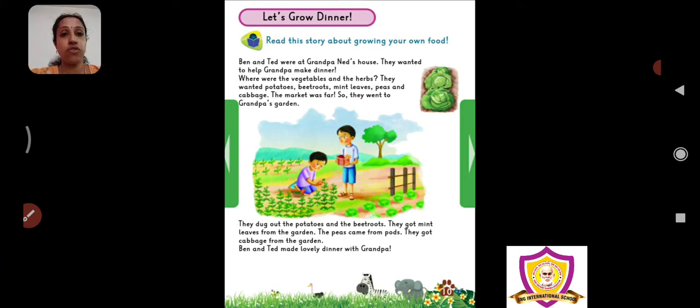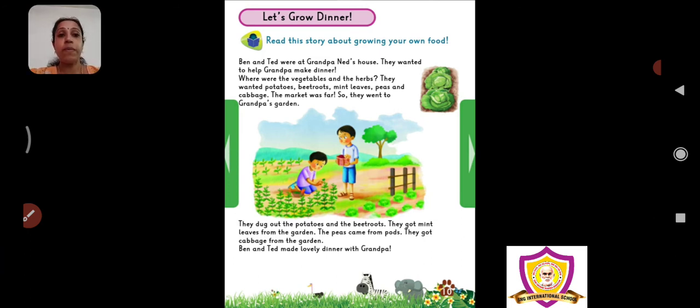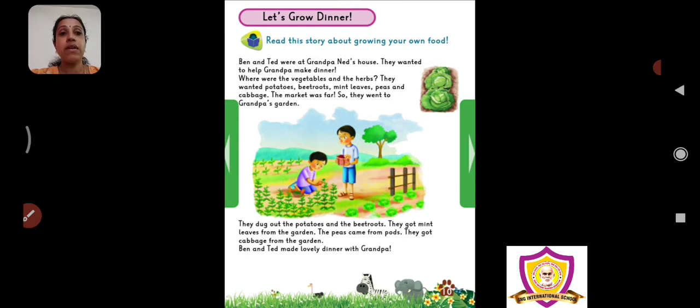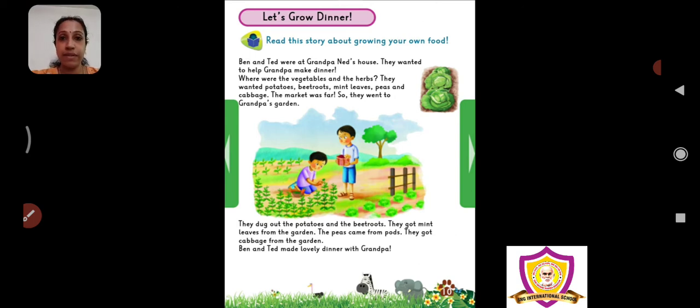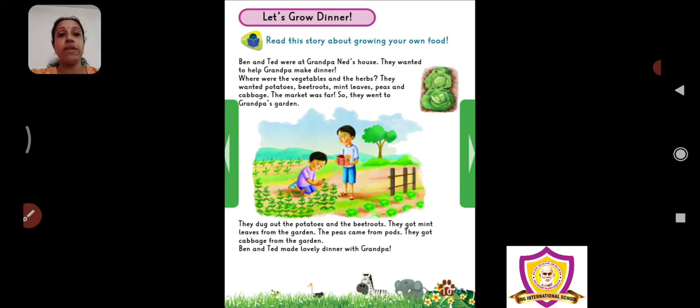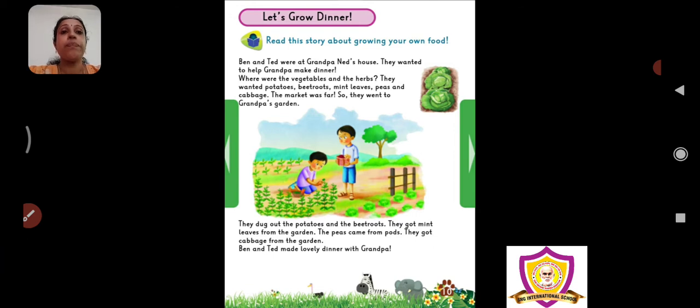Read the story about growing your own food. There is a small story of two children who are making dinner from the plants and vegetables and herbs that they pluck from their grandpa's garden. They are not going to the market to buy vegetables. Rather, they are picking up fruits and vegetables from their own garden and making a good, nice dinner. So how is the story going? Let's see.